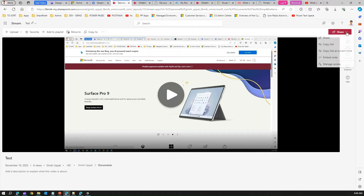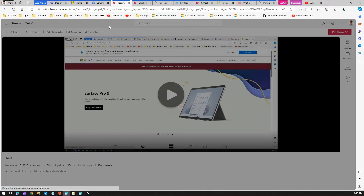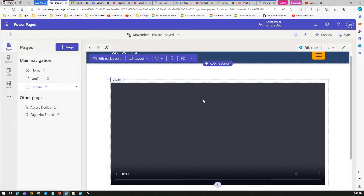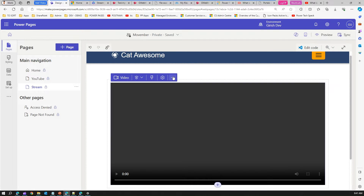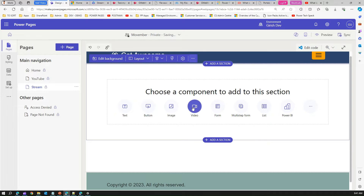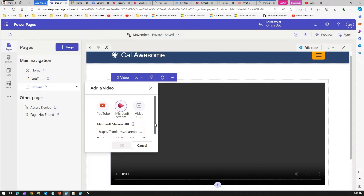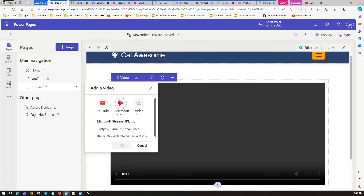Next, if I click Share and copy the link — I've copied the link. Let me remove the previous control and add the Microsoft Stream control again and paste this. It says 'This is not a valid Microsoft Stream URL' because this is technically a OneDrive-style URL and you cannot use that either.